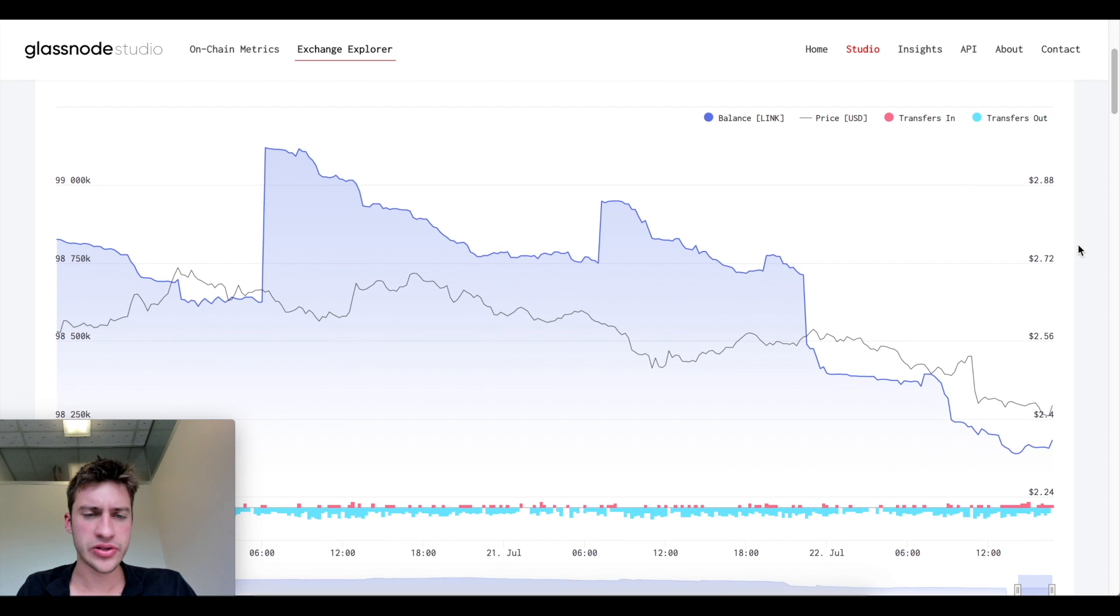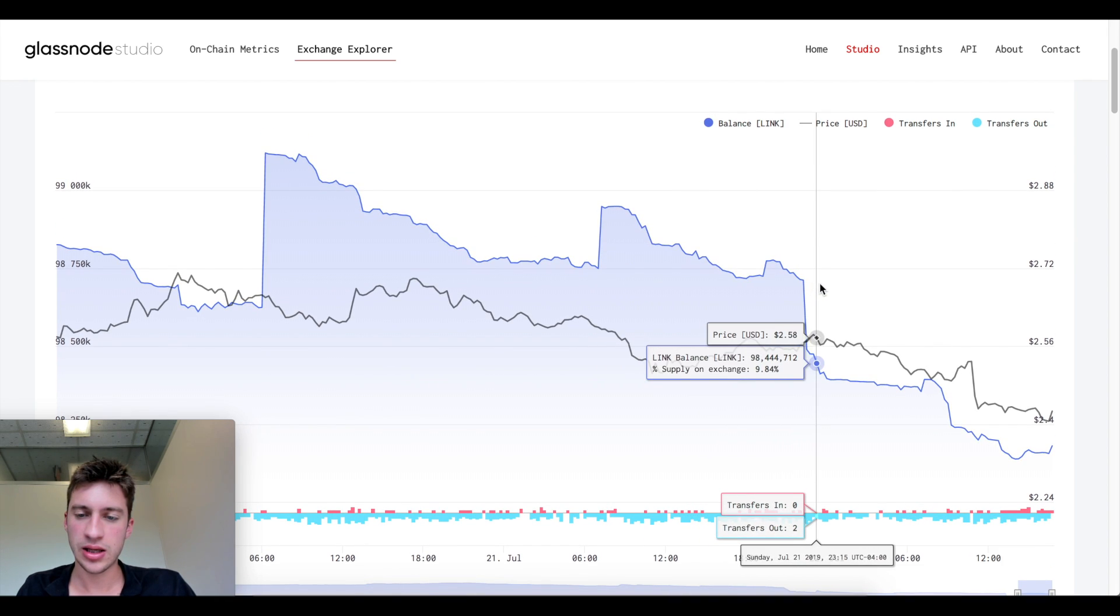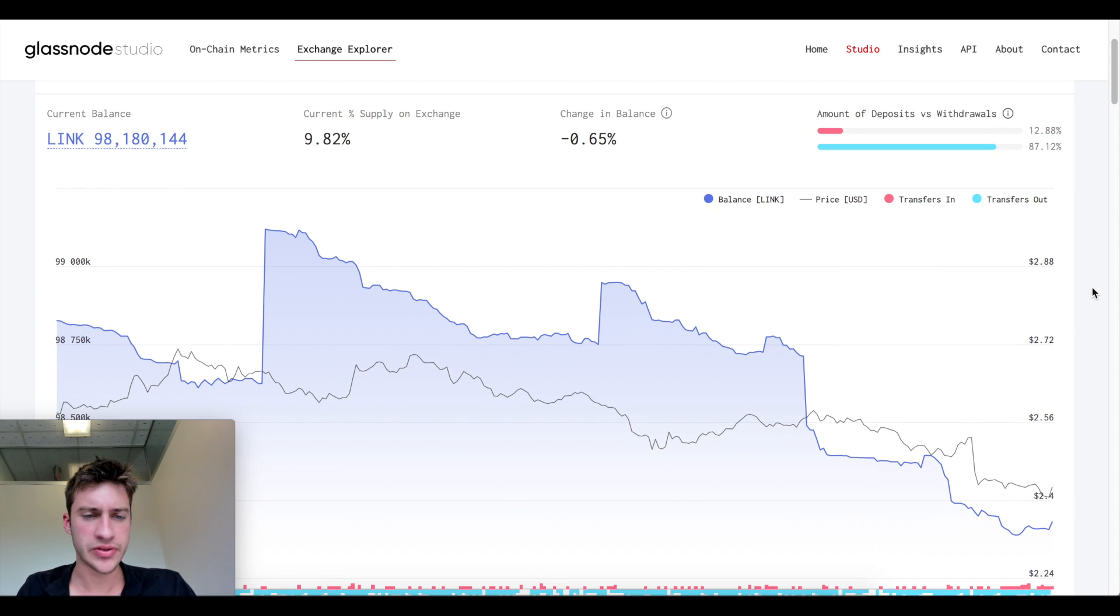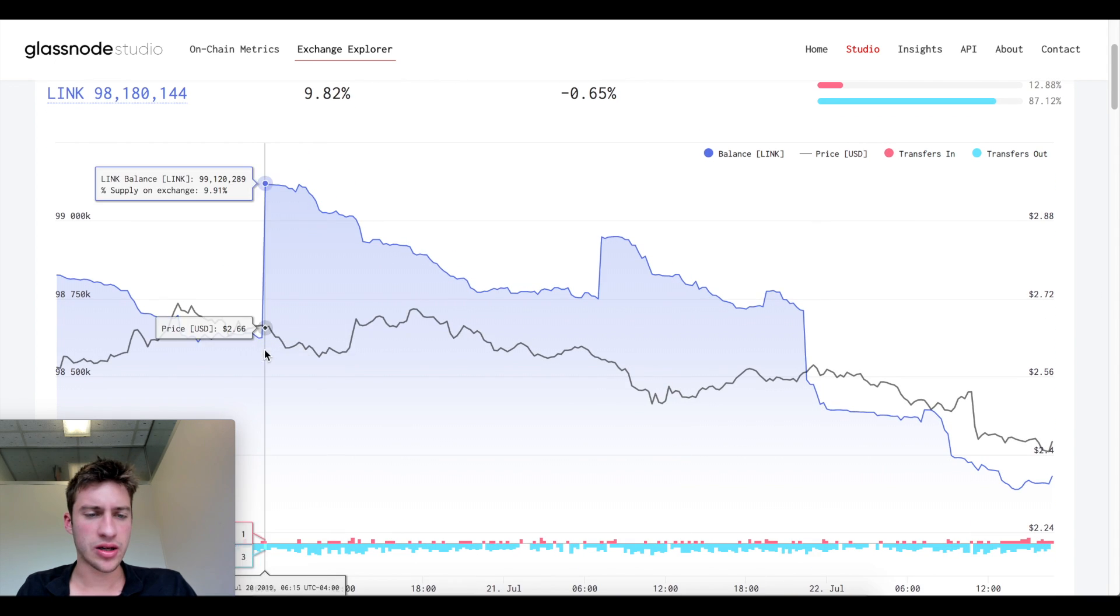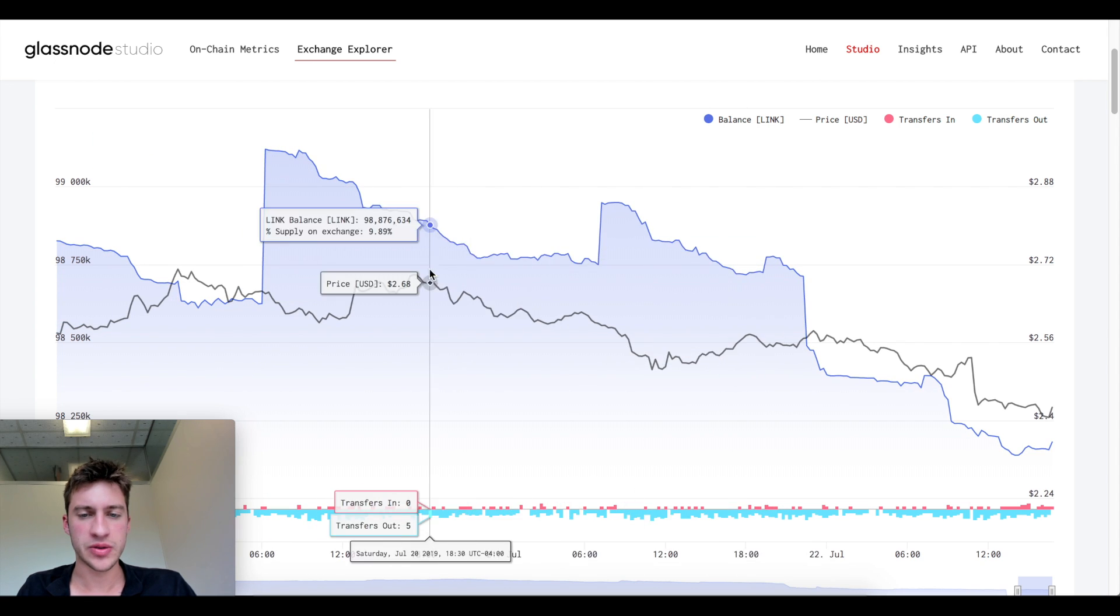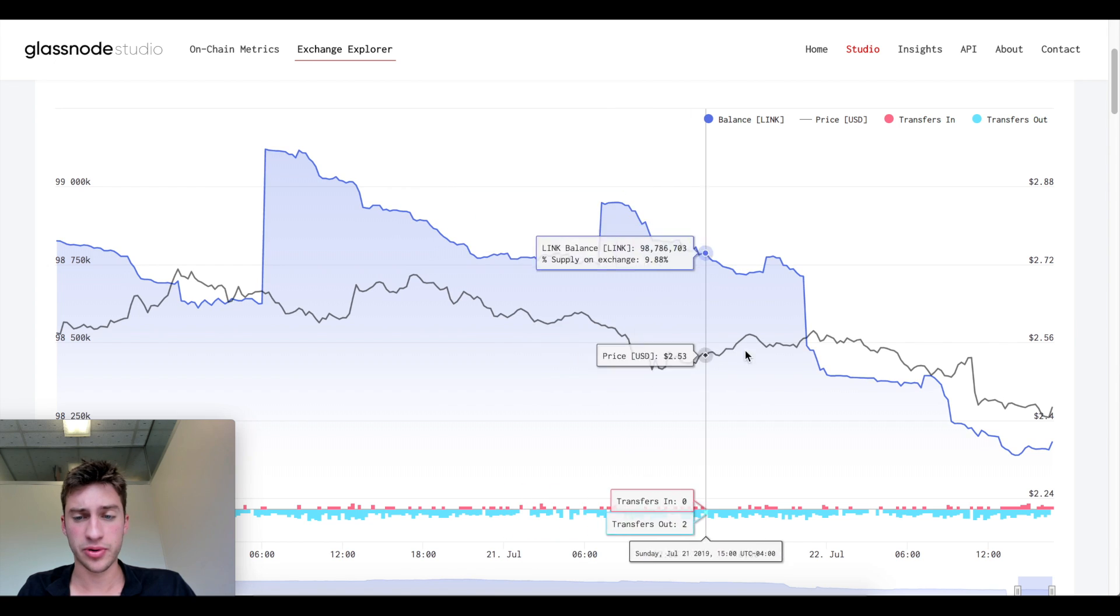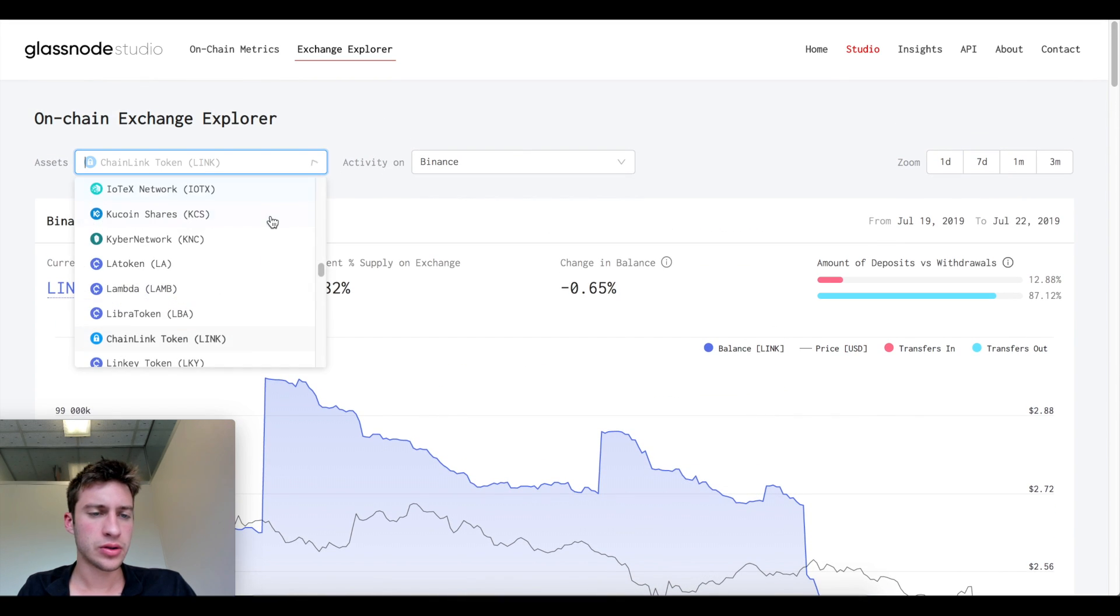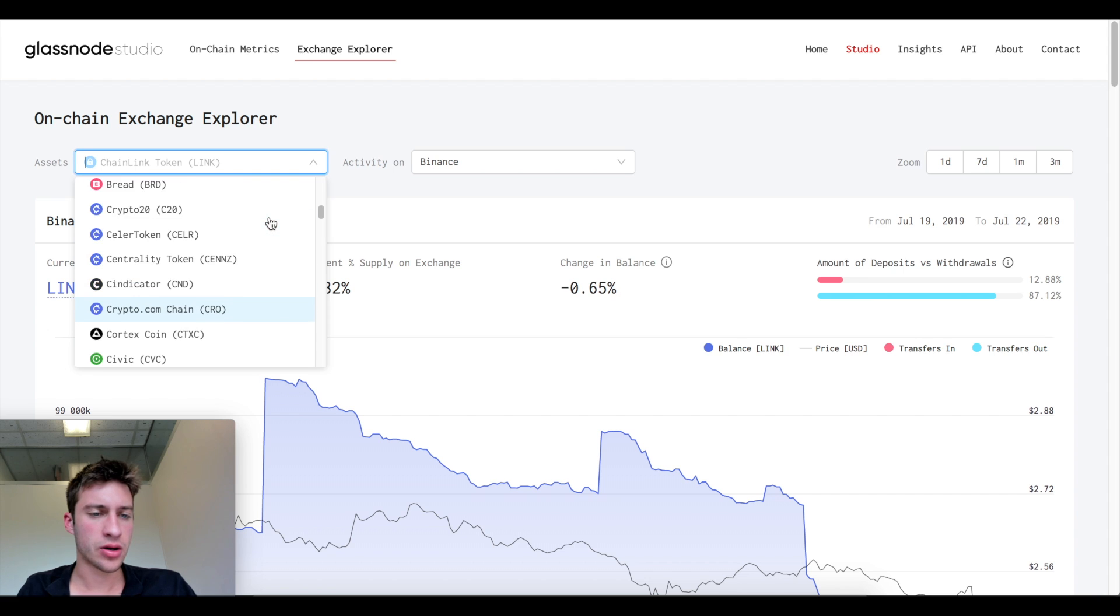You can see the total supply of Link has been decreasing, not really by a lot though. Interesting enough when Link did increase in supply a good amount, price began to decrease and it tried to increase in supply again and prices continued to decrease.